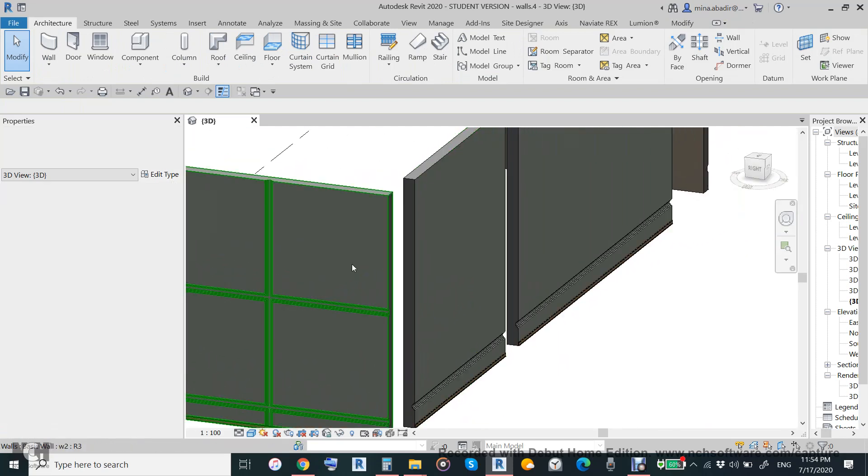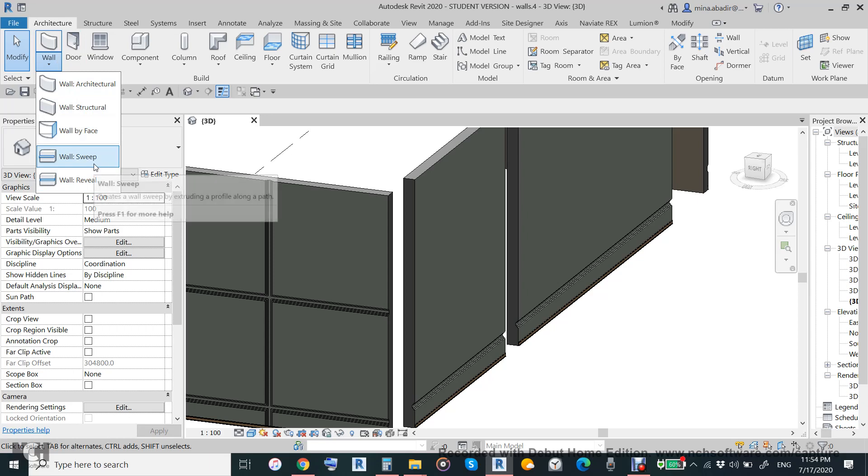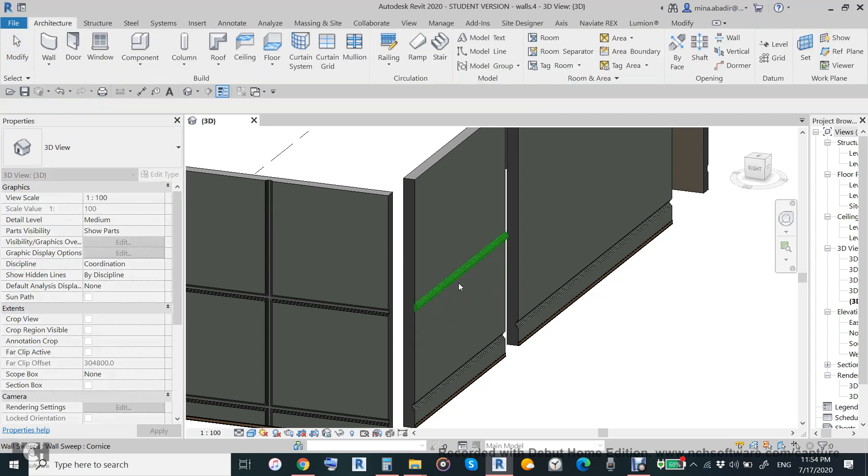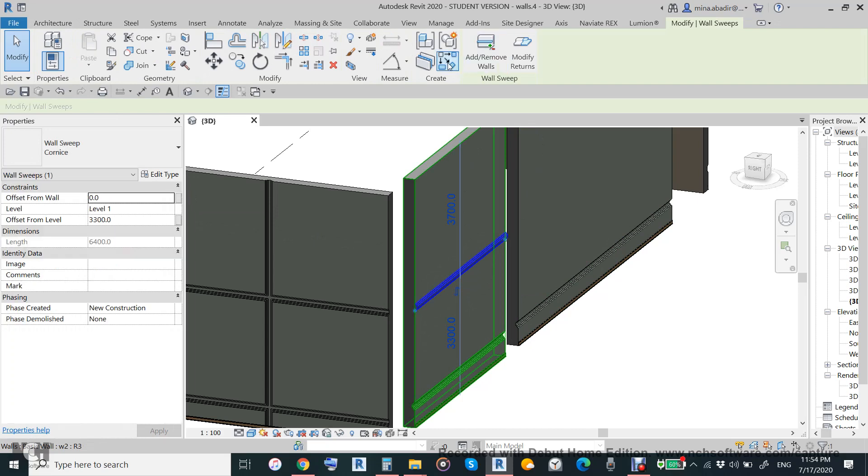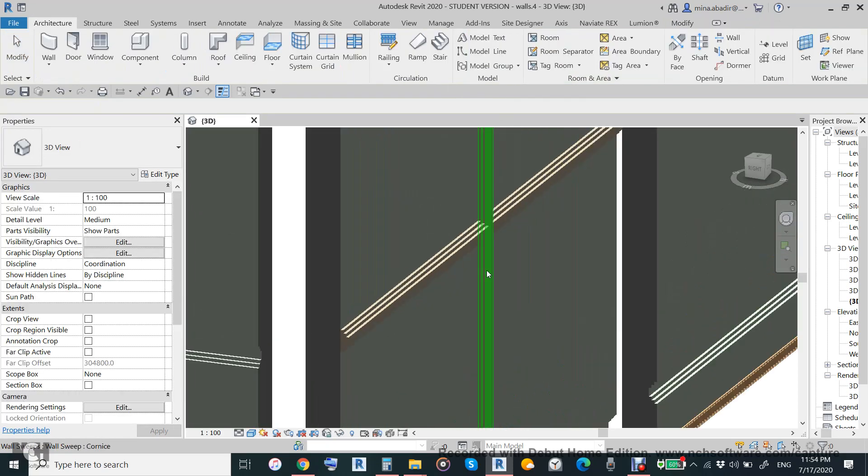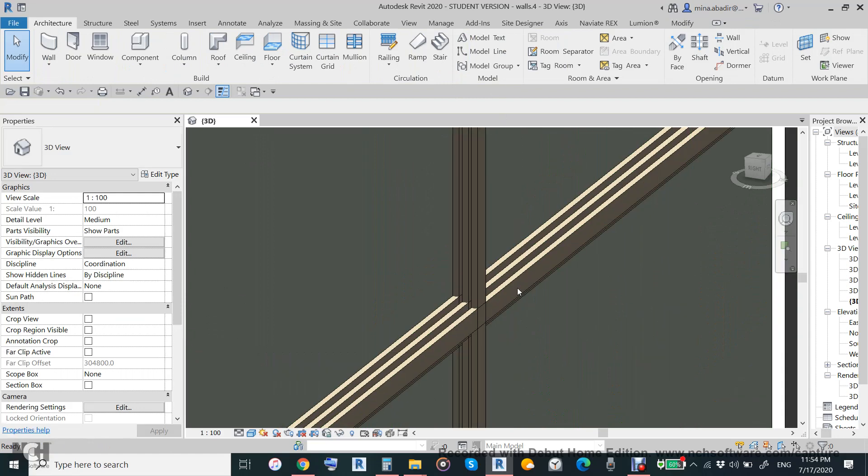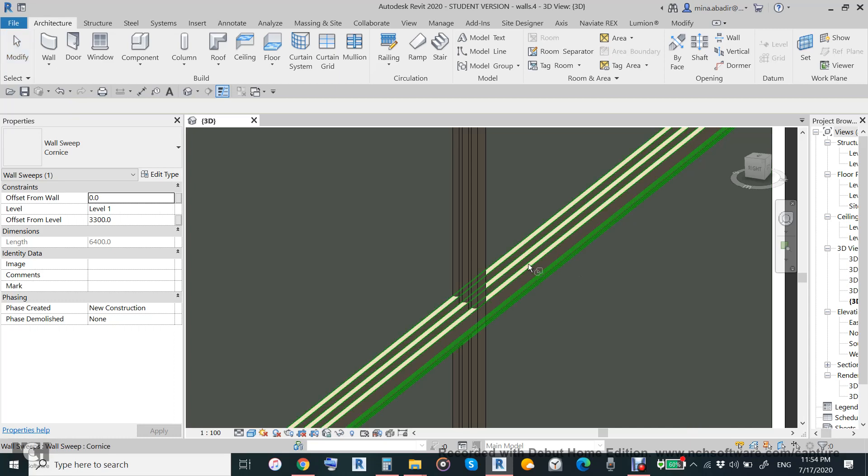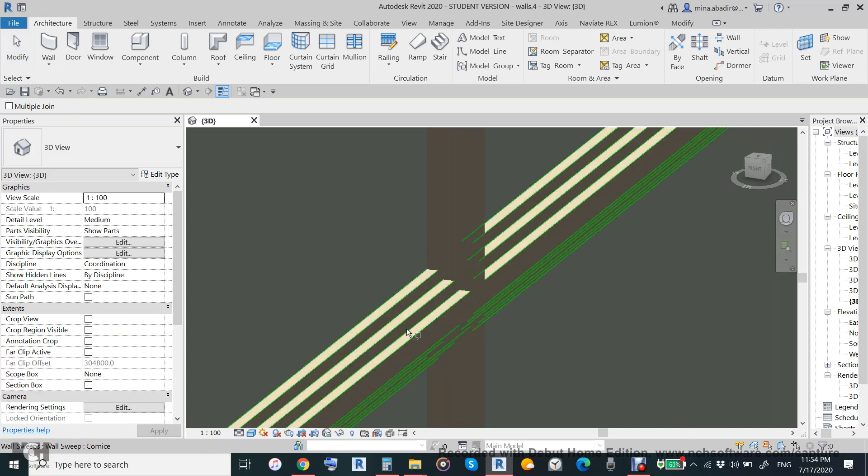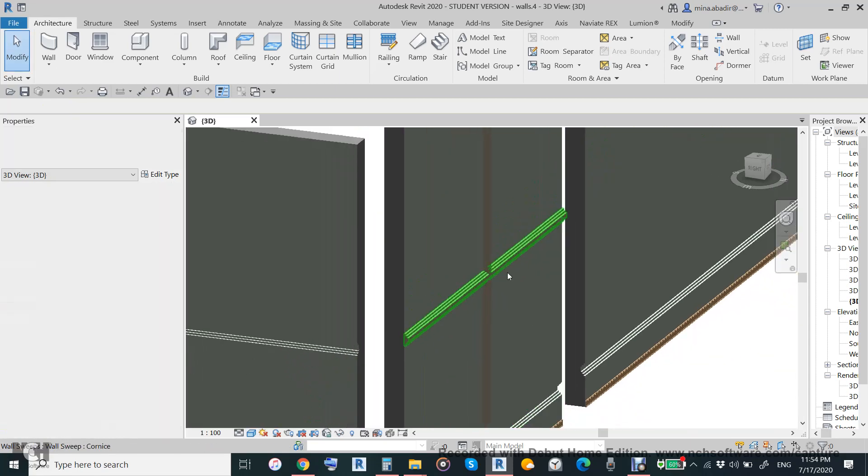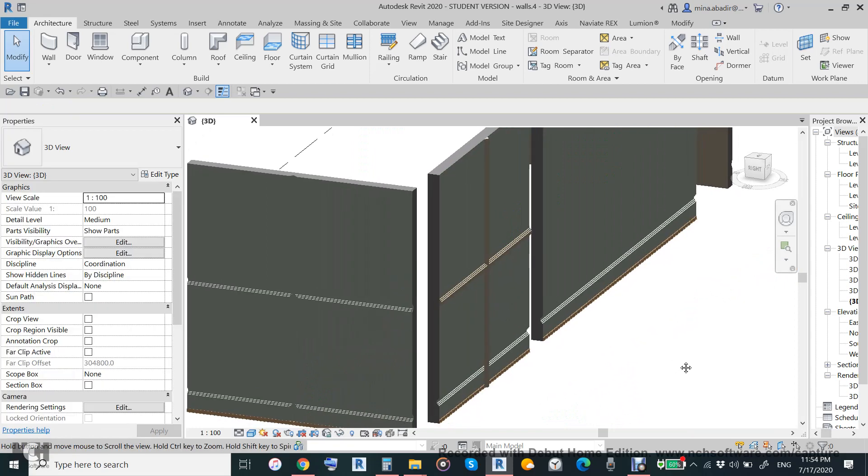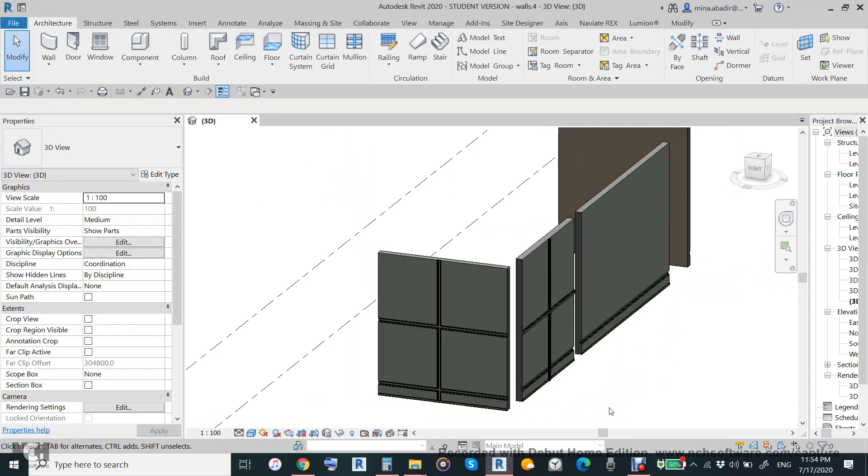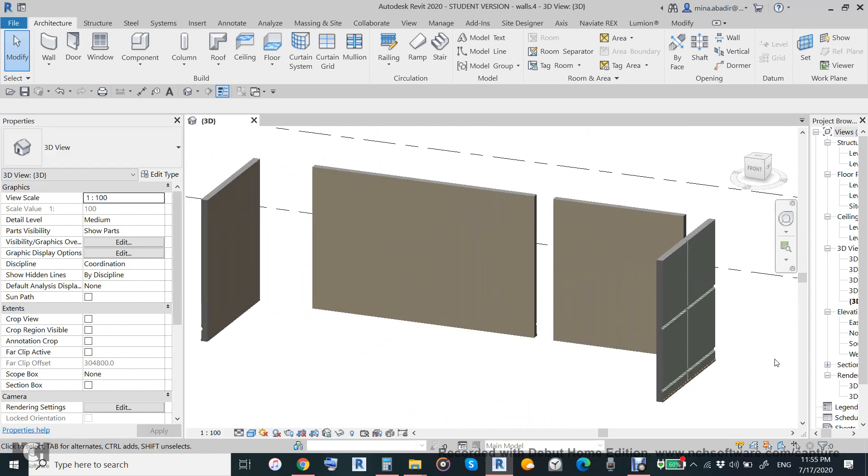What we said about reveal we can say about sweep. Sweep will be plus and create similar for vertical. We can control the material and we can control the joint. We can join this to be one material, not two. This is how to make sweep and reveal.